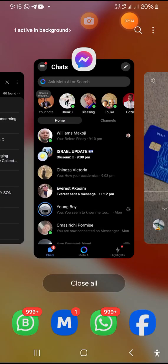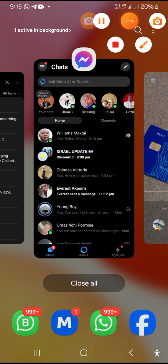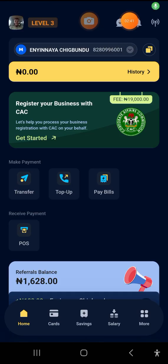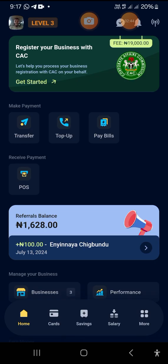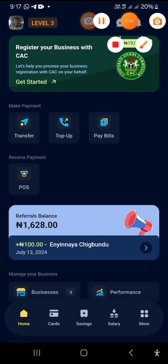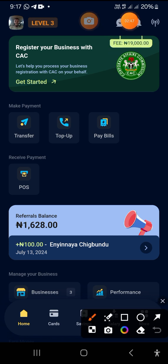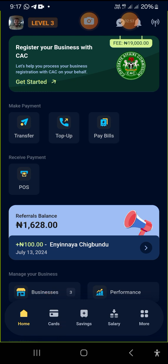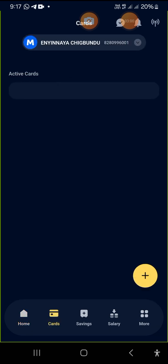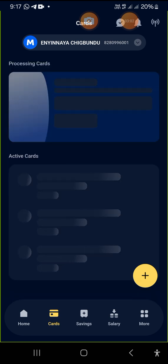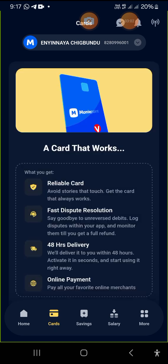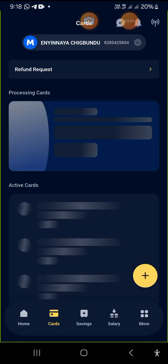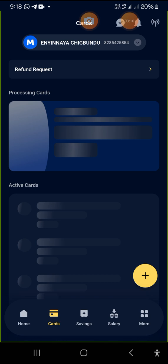So when you log into your app, you just look for any place you see card written. What you just need to look out for is where the card is written, so we'll tap on card. Then the next place we need to tap on, this particular account there's no card attached to it, so let's go over to this account that card is attached to.